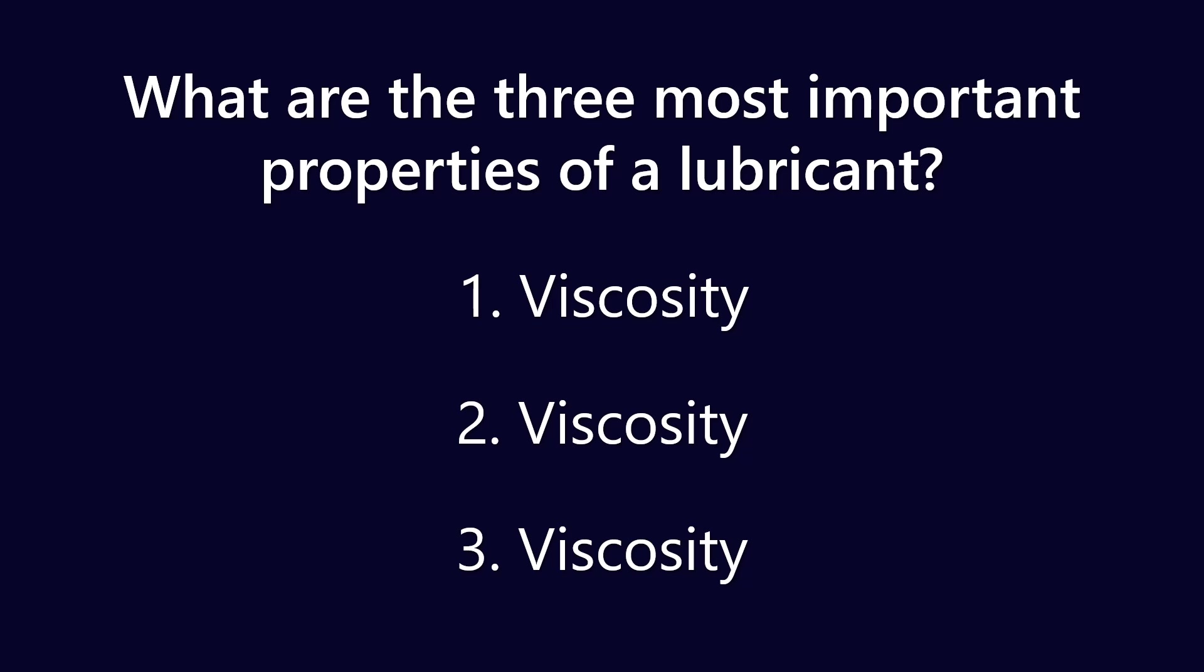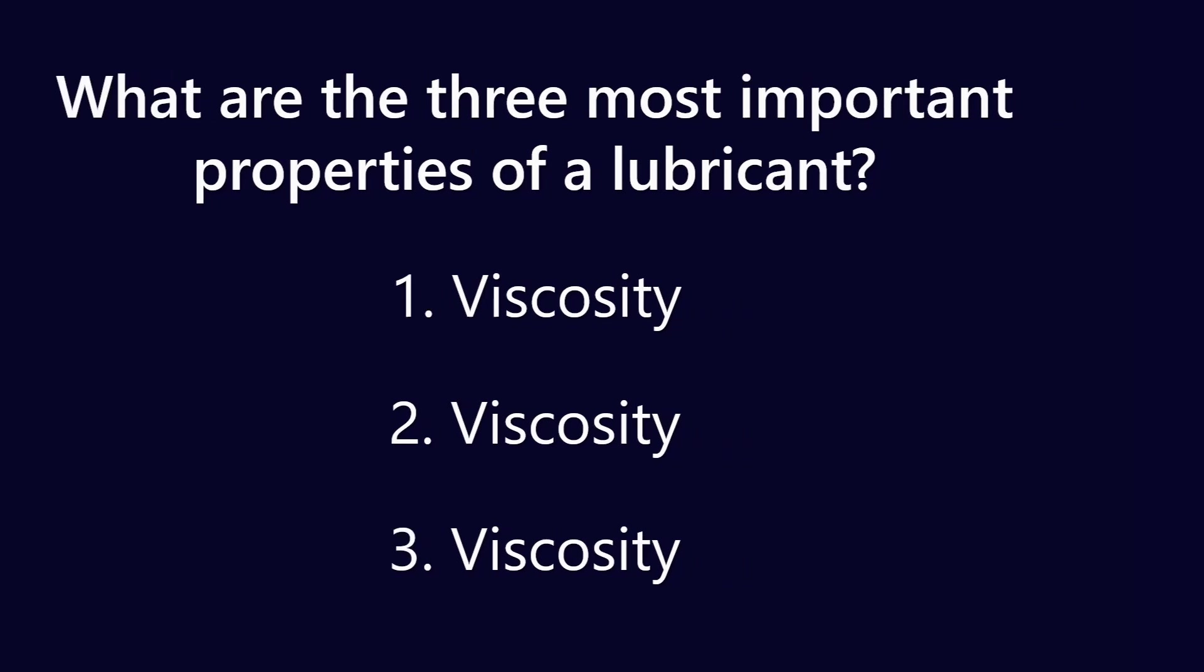Now at the fringes we play with EP additives and anti-wear additives and solid lubricants and all that kind of stuff, but that's for like the fringe cases. It's for shock loading applications or really high gear on gear action. But for the most part, we are separating moving surfaces with a lubricant film, and the depth of that lubricant film is completely dependent on the viscosity.